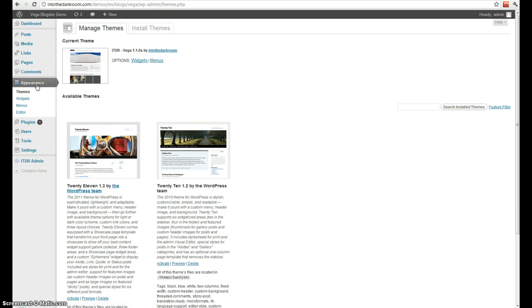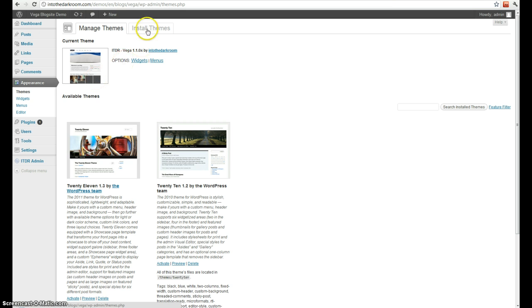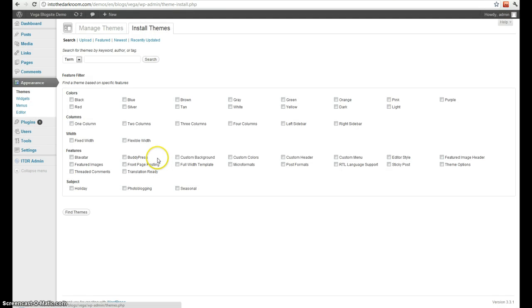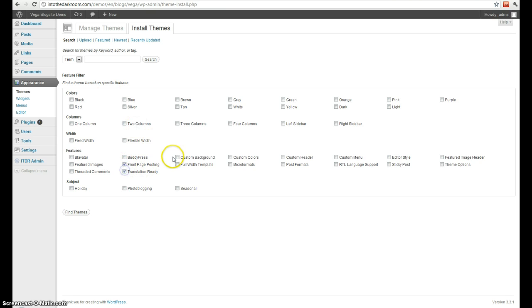Next is appearance. If you click appearance you will see the themes that you have available to you. Right now the active one is Vega, or I can install new themes. I can search for a specific name, or I can actually do a search based on these criteria.